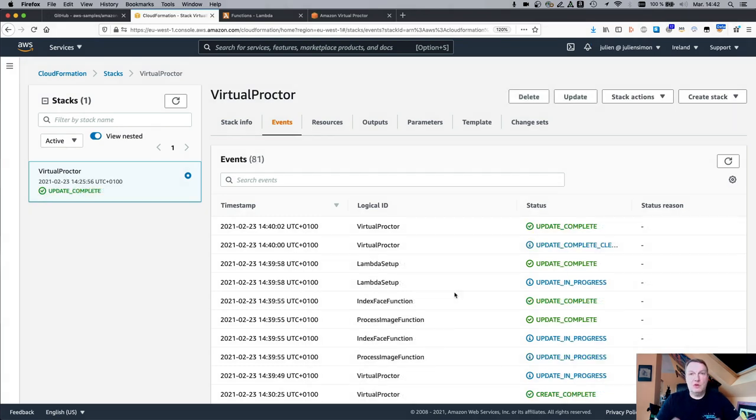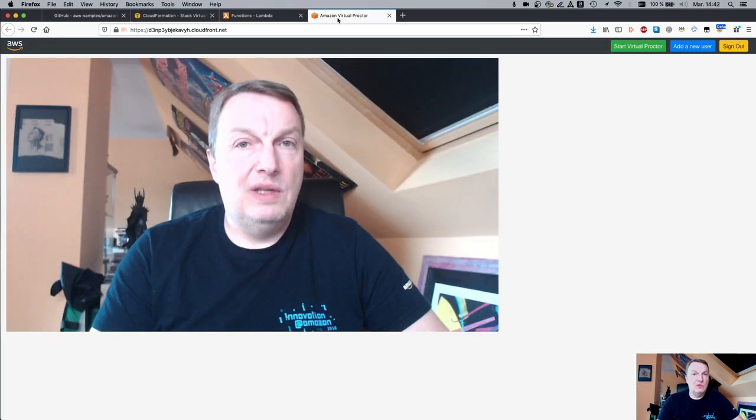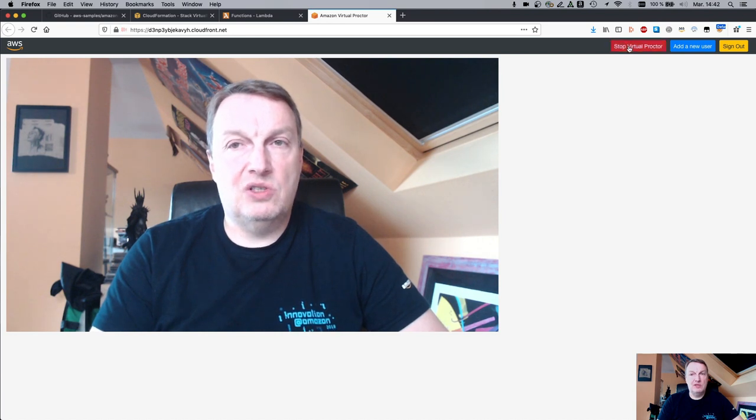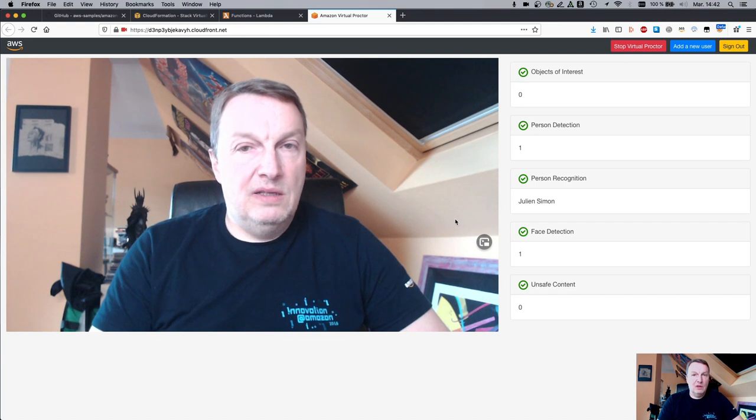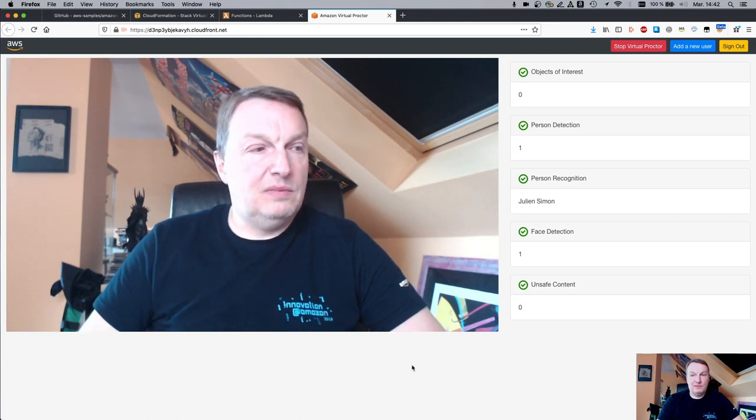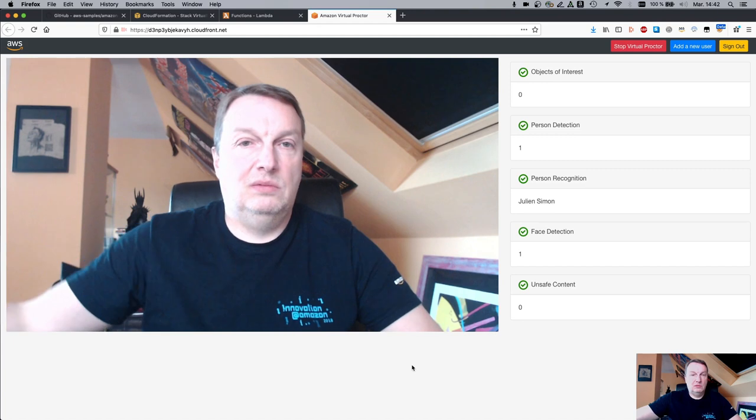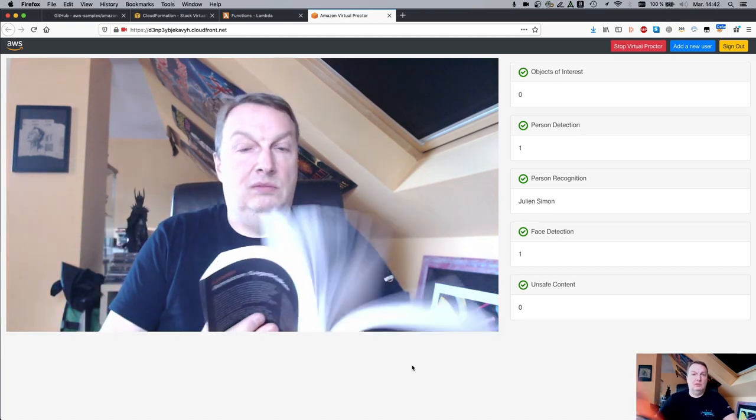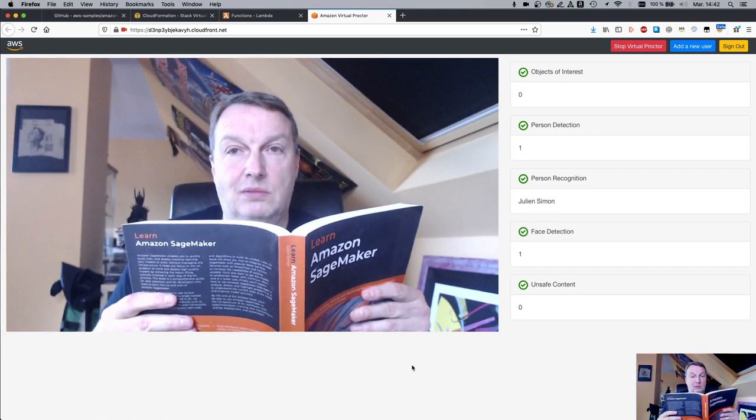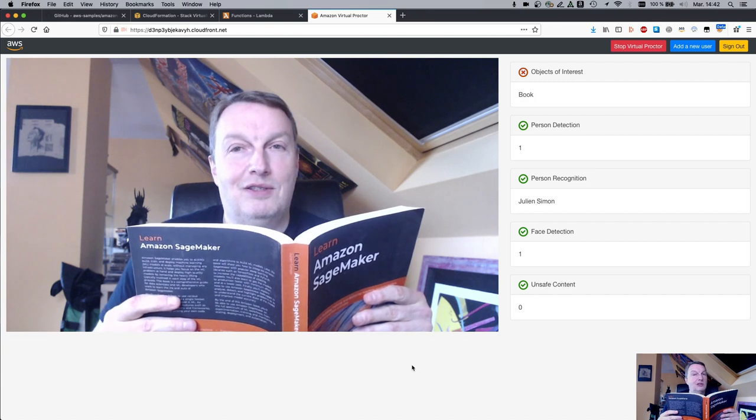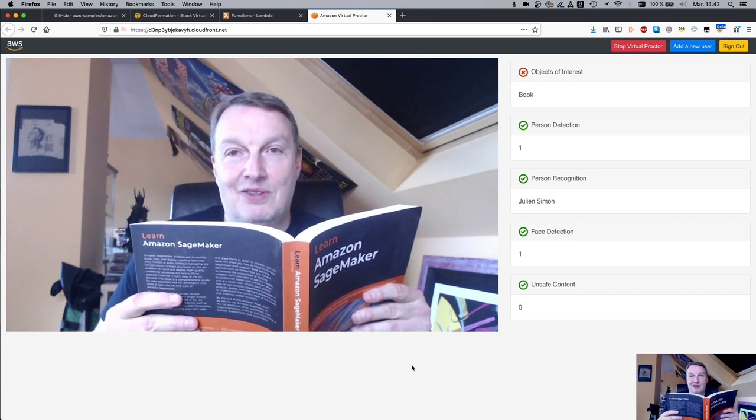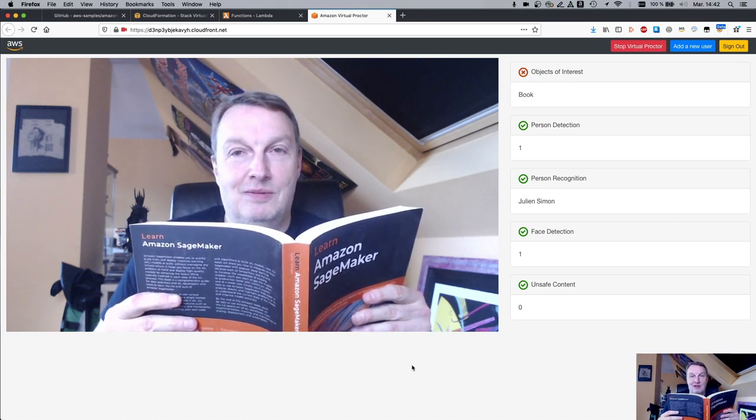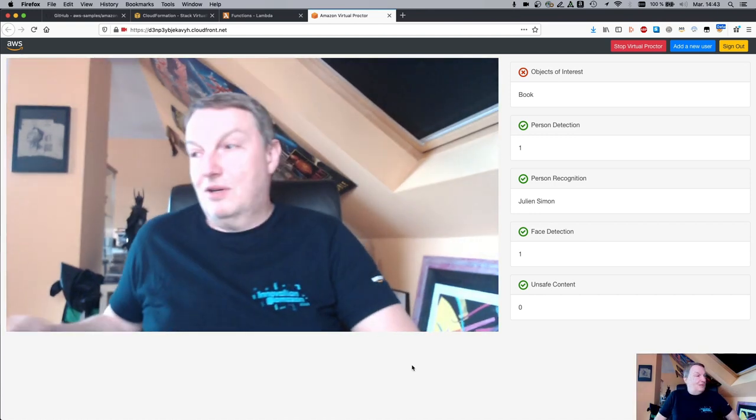After a minute or two, the stack has been updated and we can see it has been updated. The Lambda function, probably packaging it again with the new labels to be detected. So going back to the application, I stopped it so that we can start it again. And let's try to get a book. Good book. Love it. Ah, I'm cheating. Terrible. So remove the book.